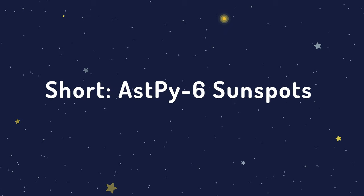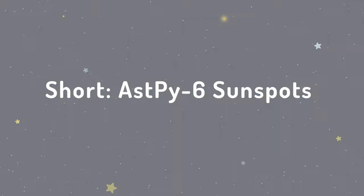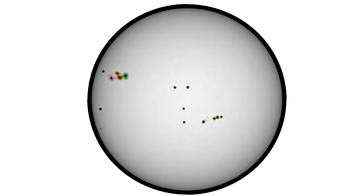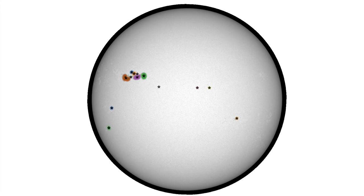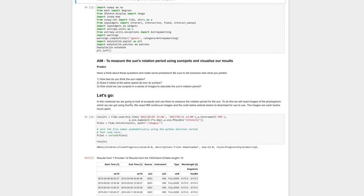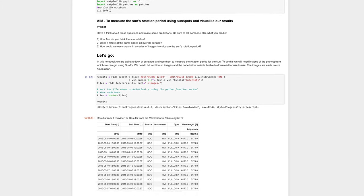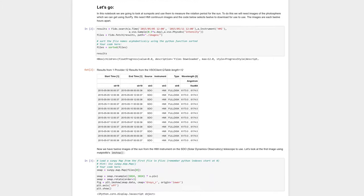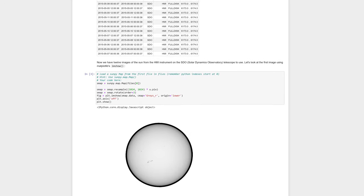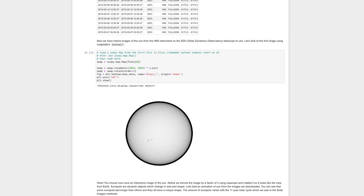In Activity 6, students will use the SunPi module to track sunspots across the face of the sun, and then use that information to calculate the sidereal and synodic rotation period of the sun. They are also encouraged to consider how sunspots could be detected and tracked automatically.